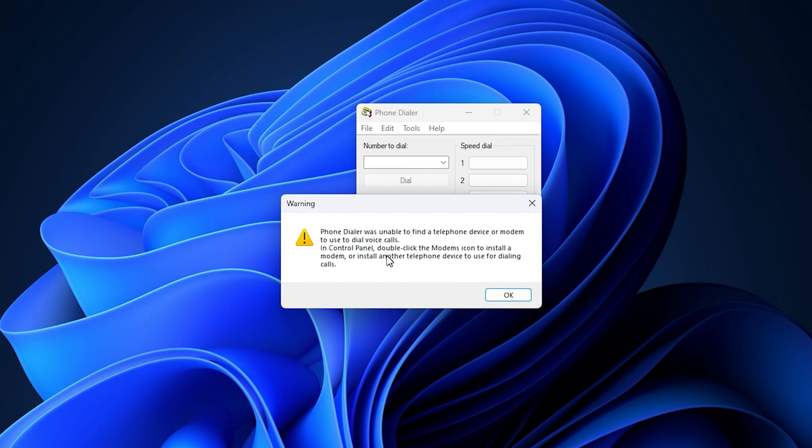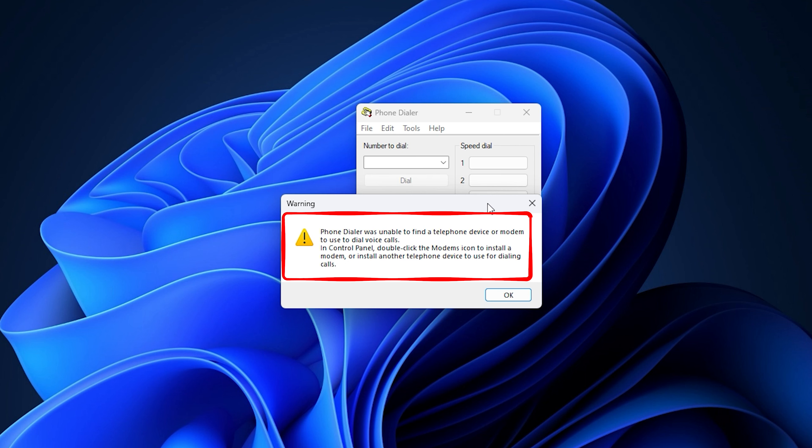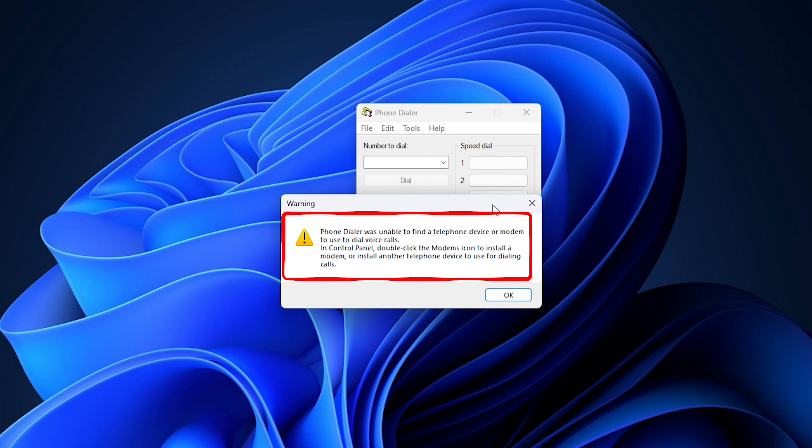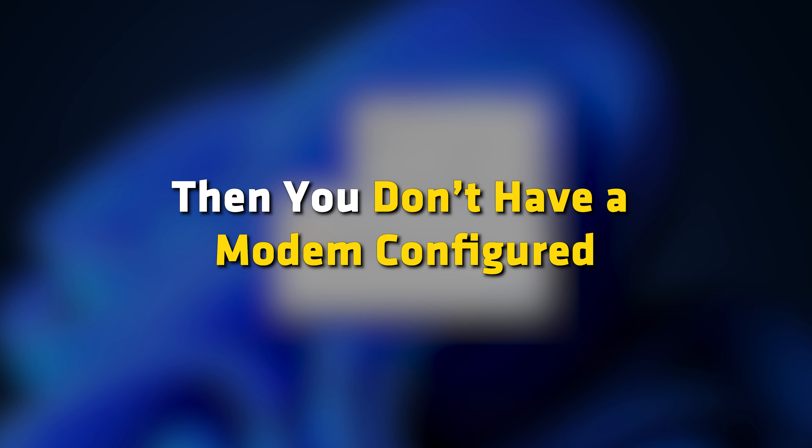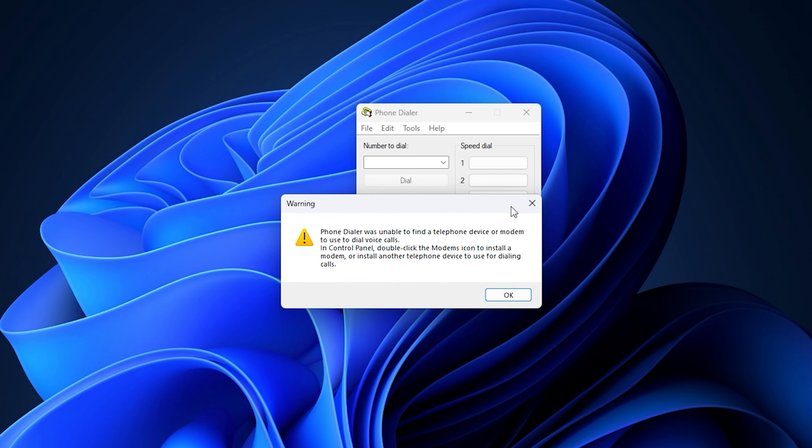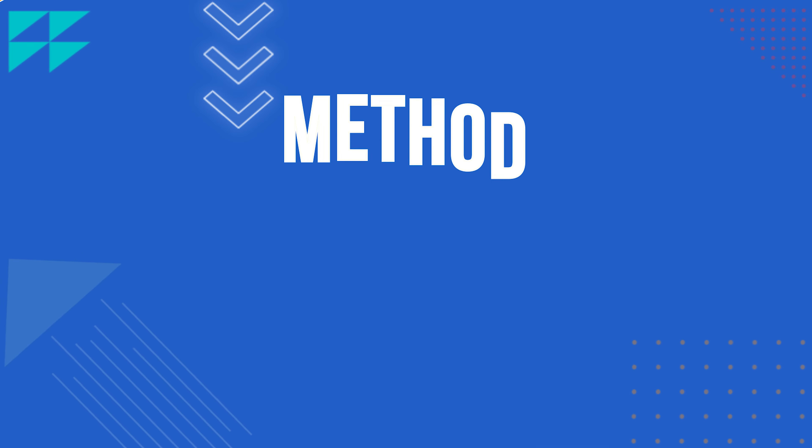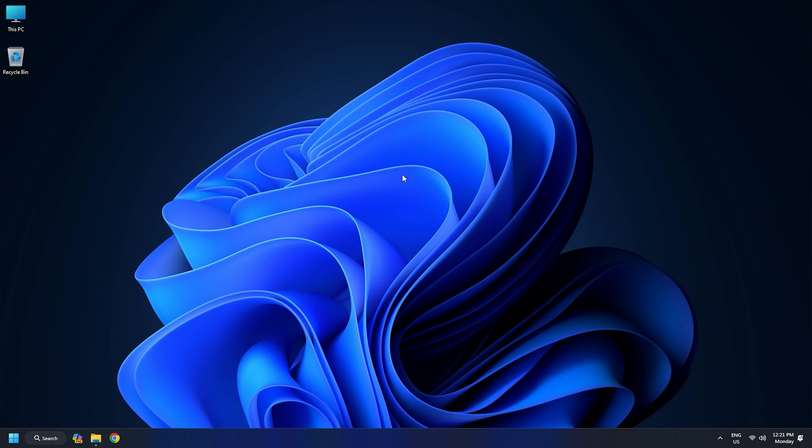In case you don't have a modem configured, you will see a warning message popping up after opening the app or clicking on the Dial button. The message reads, Phone Dialer was unable to find a telephone device or modem to use to dial voice calls. In Control Panel, double-click the modem icons to install a modem or install another telephonic device to use for dialing calls. If you see this message, then you don't have a modem configured and won't be able to make calls using this app.